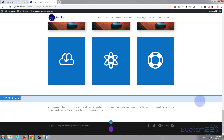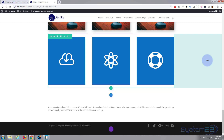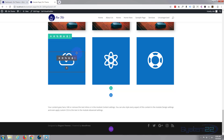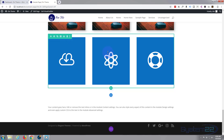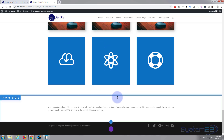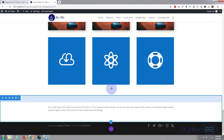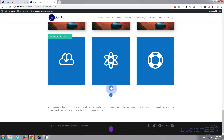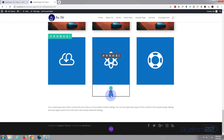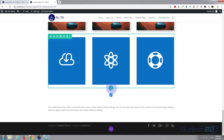Divi just keeps getting better and better. If you're building any sort of WordPress site at all, I do suggest you check it out, and if you want to take it for a test drive you can do so from my affiliate link below this video. So let's get started. I'm going to create a new row — the green button adds a new row, the blue one is for a new section, and the black one in between is for a module.